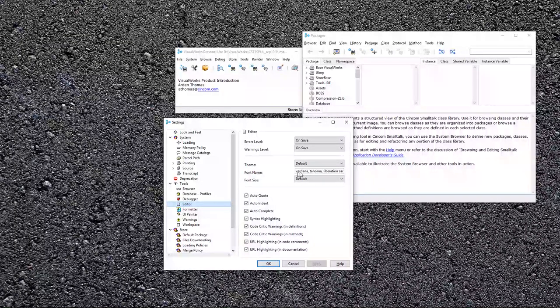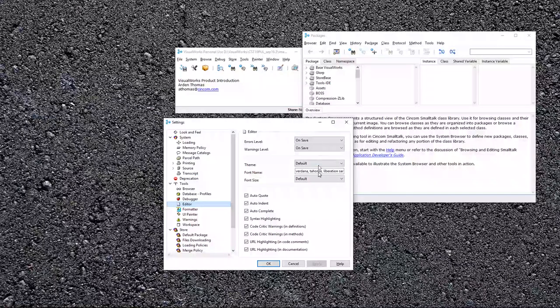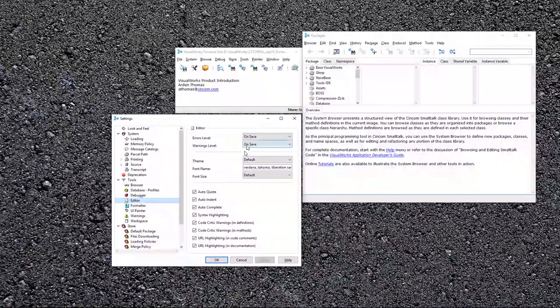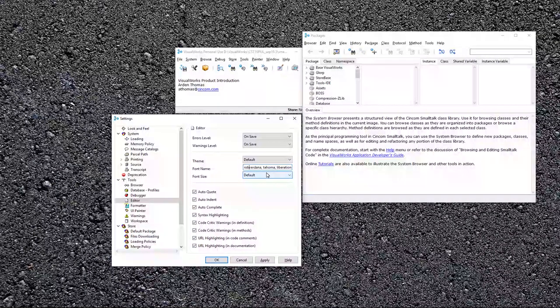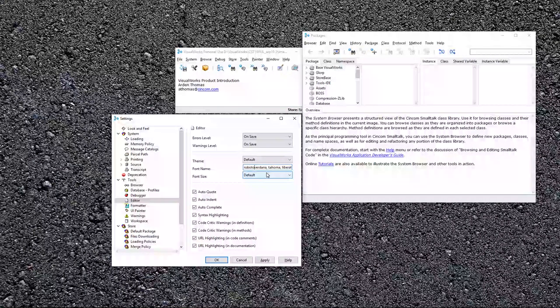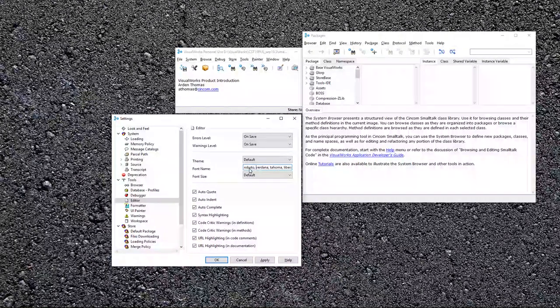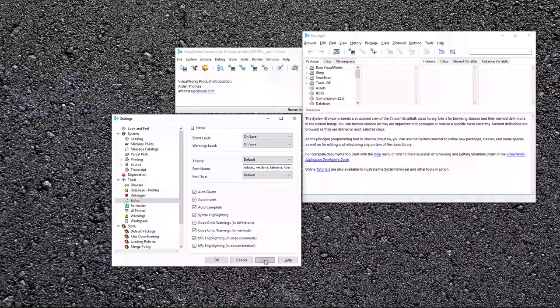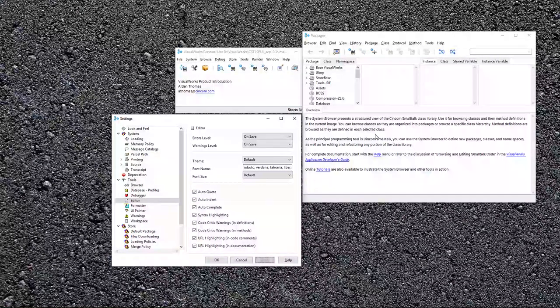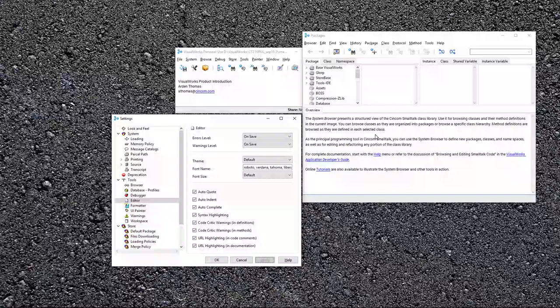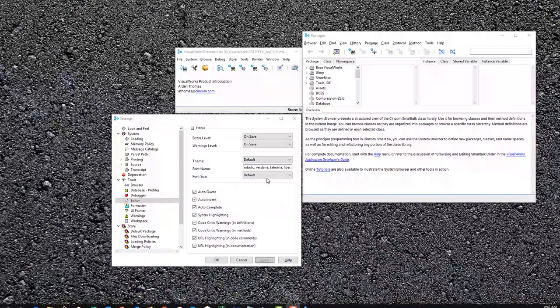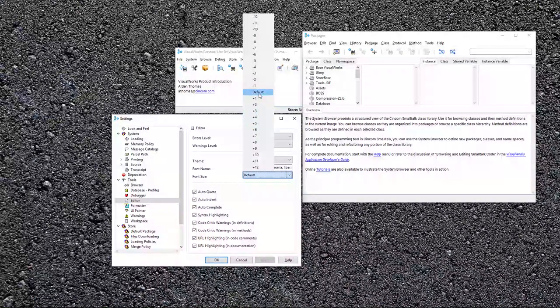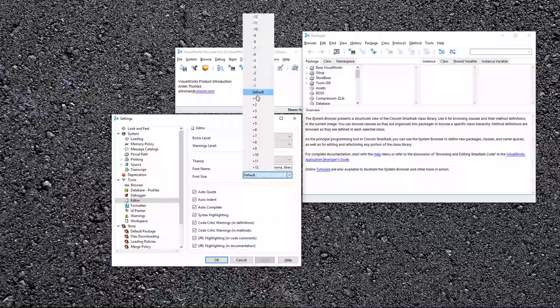And by the way, Verdana and Tahoma are excellent coding fonts. But if I want to change the font, for example, there's a font called Roboto that I use a lot these days, I can type that in there, put a comma and apply. And notice it immediately changes right here.